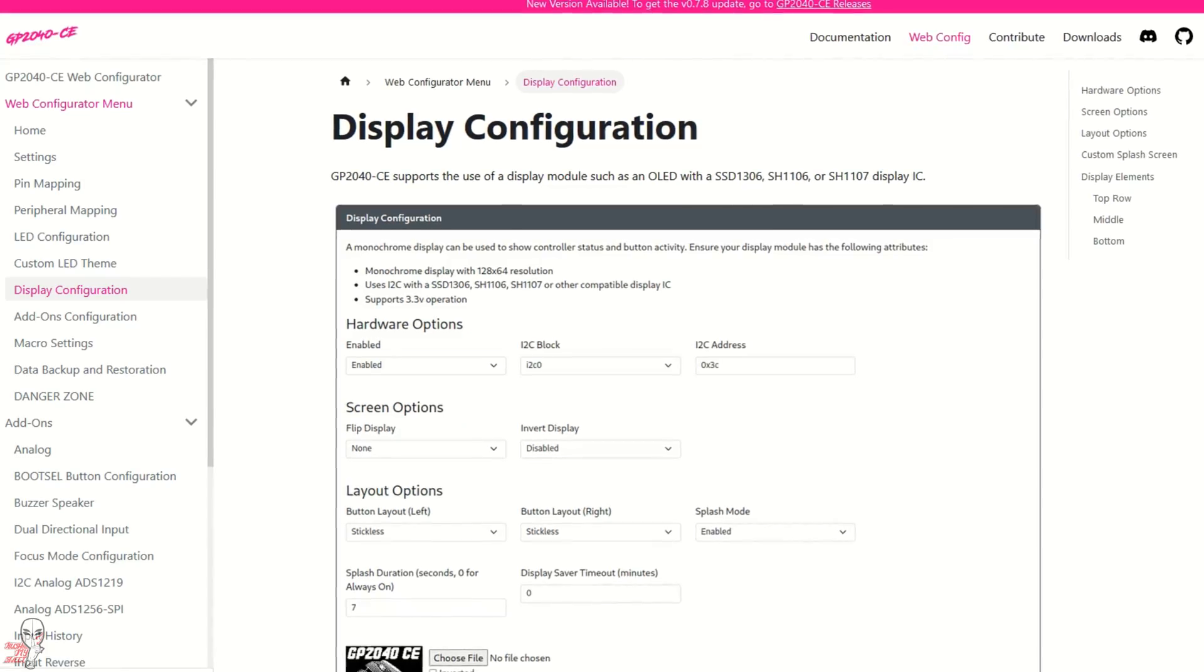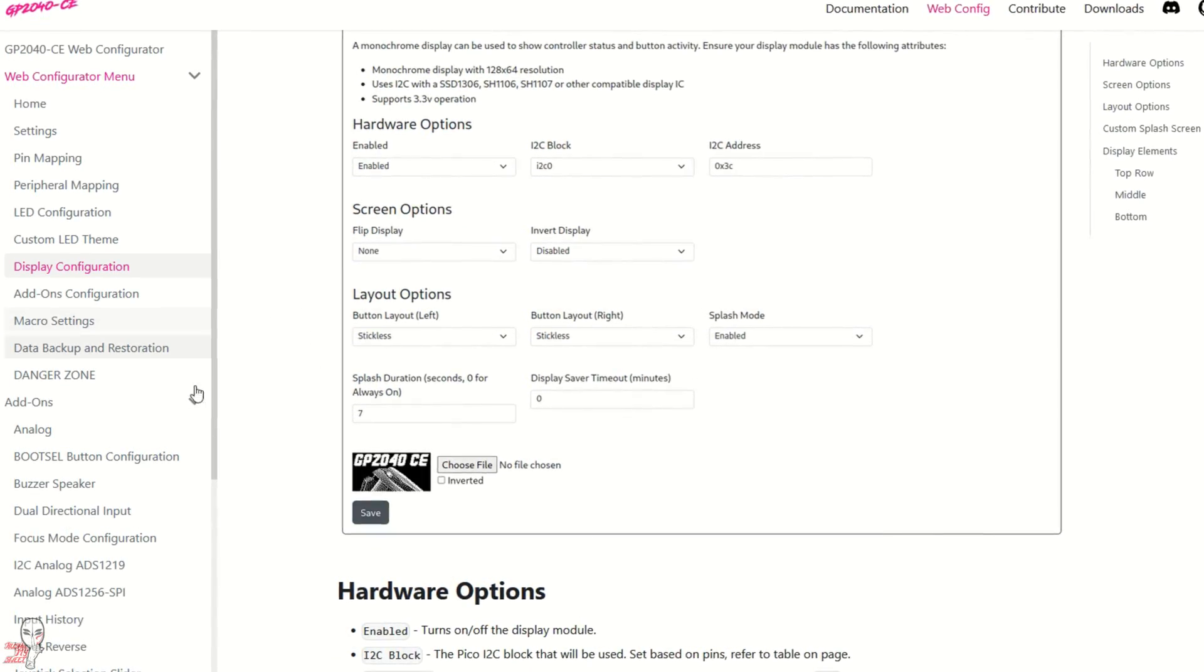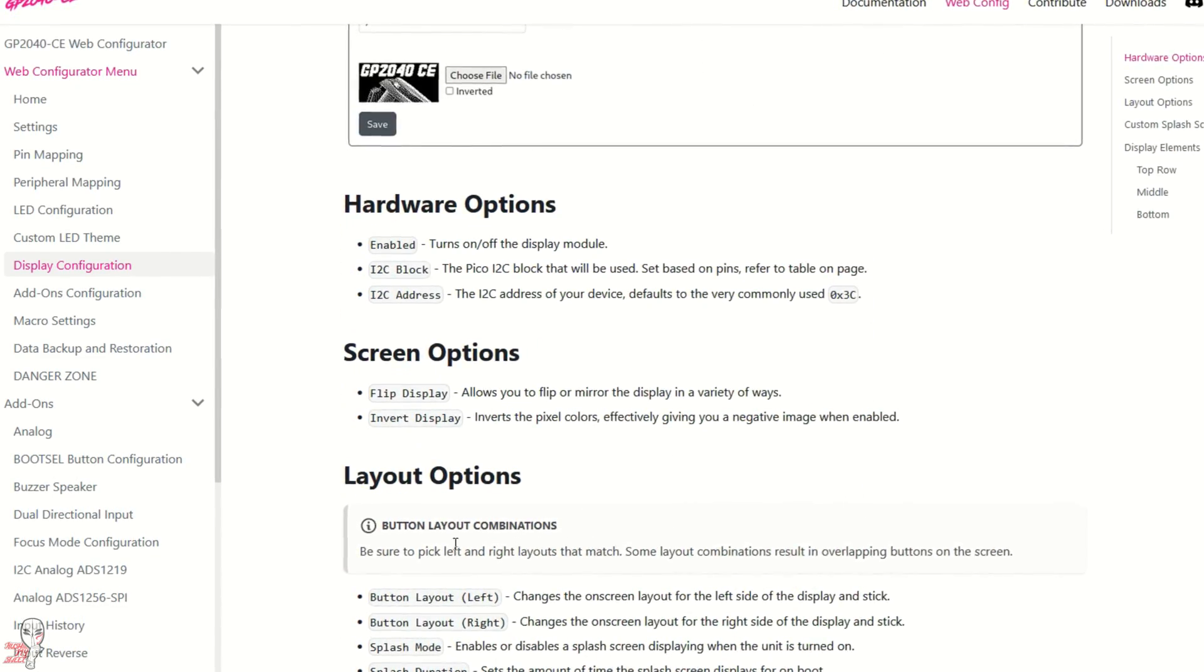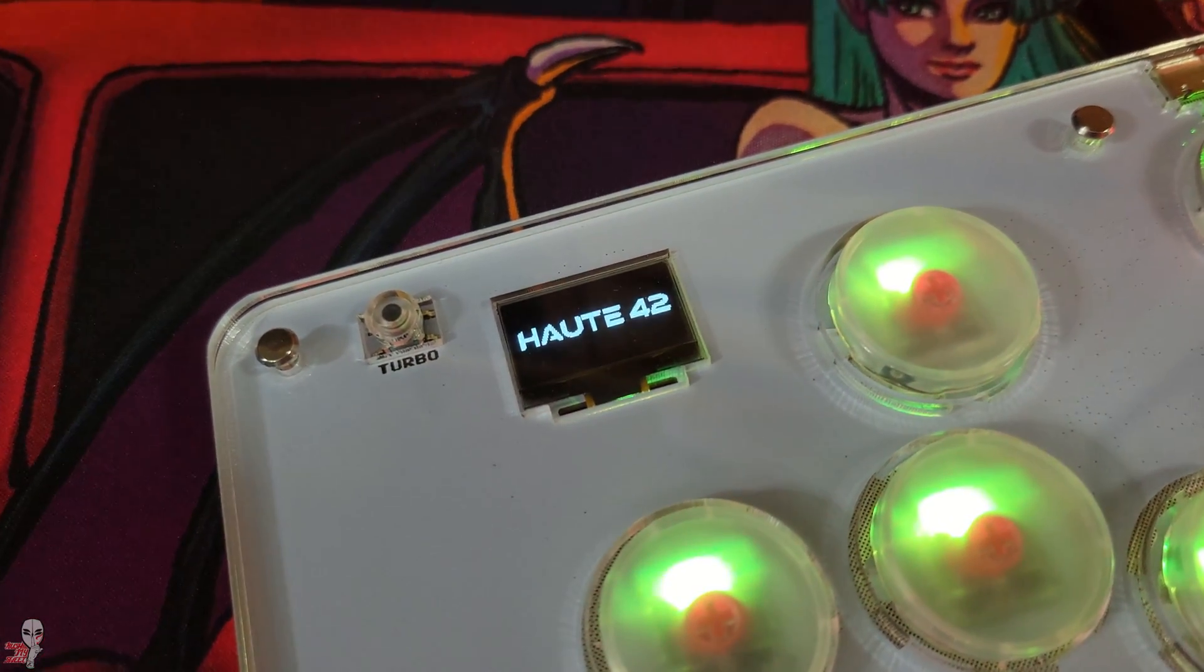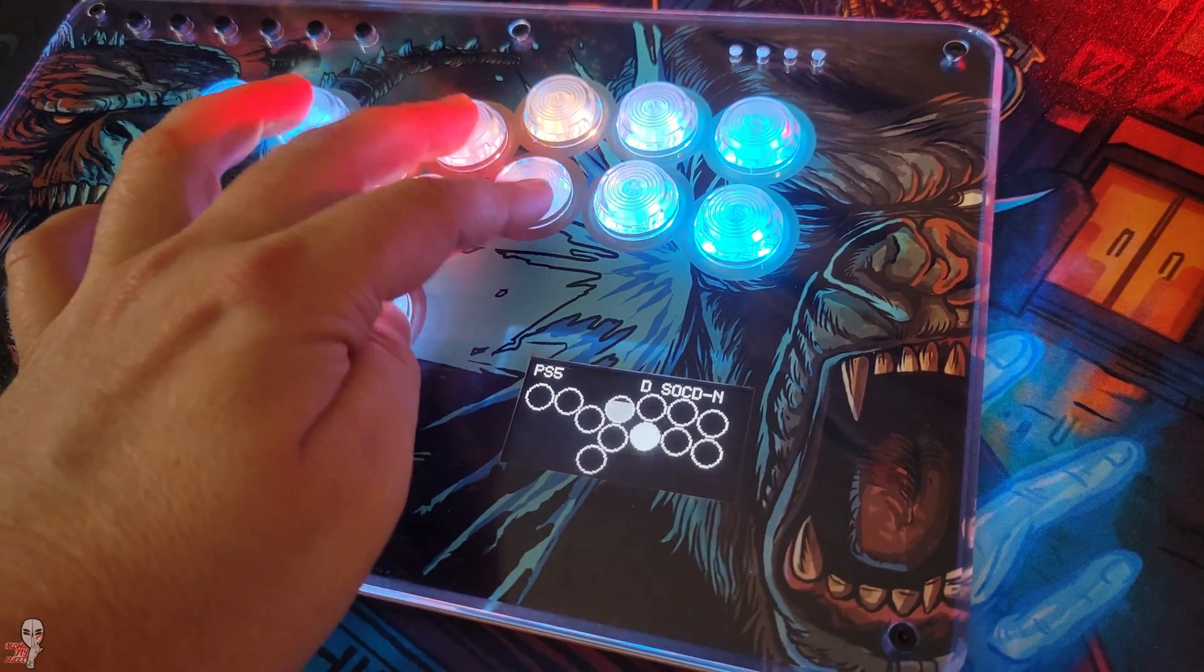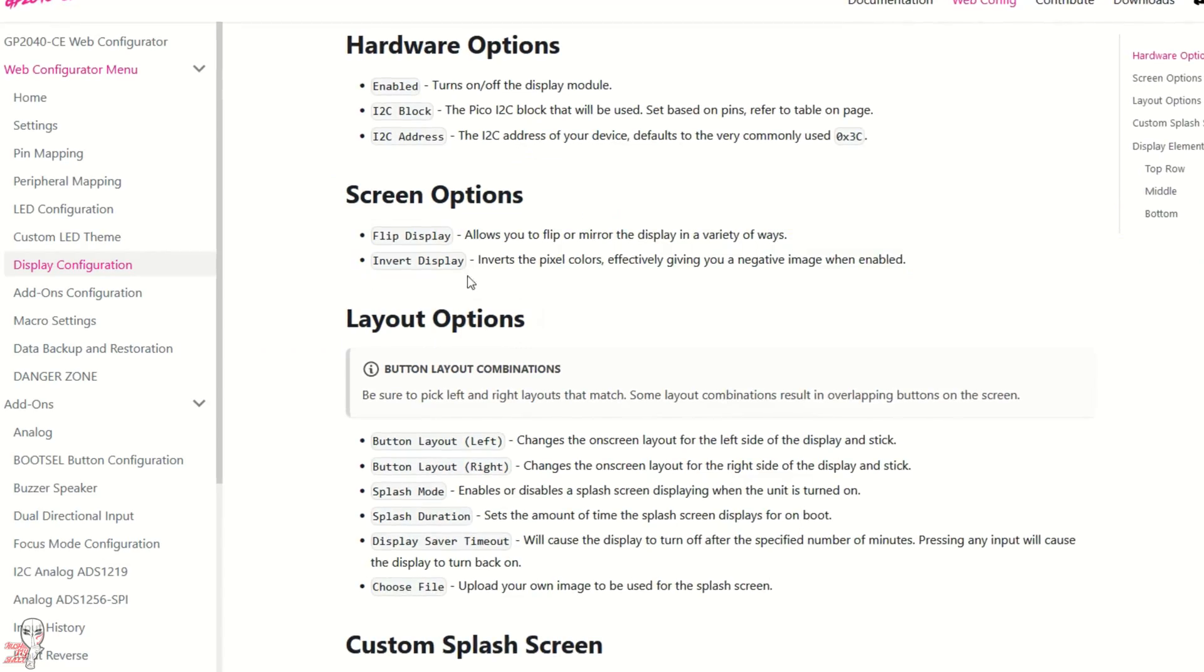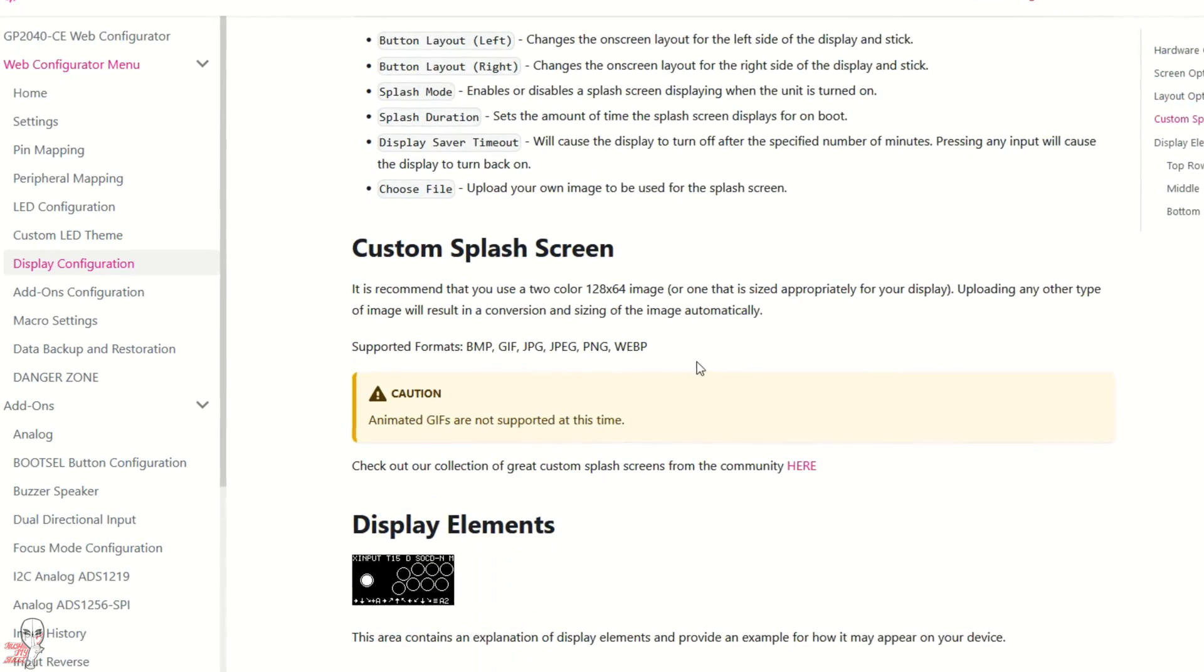Regardless of screen size, big or small, they get changed in the exact same way. A lot of these screens will default to a temporary splash screen of the brand name, and then after a few seconds, demonstrate the button inputs in real time. I like to keep that feature, so I usually limit my own splash screens to around 25 seconds or so. More on that here in just a bit.